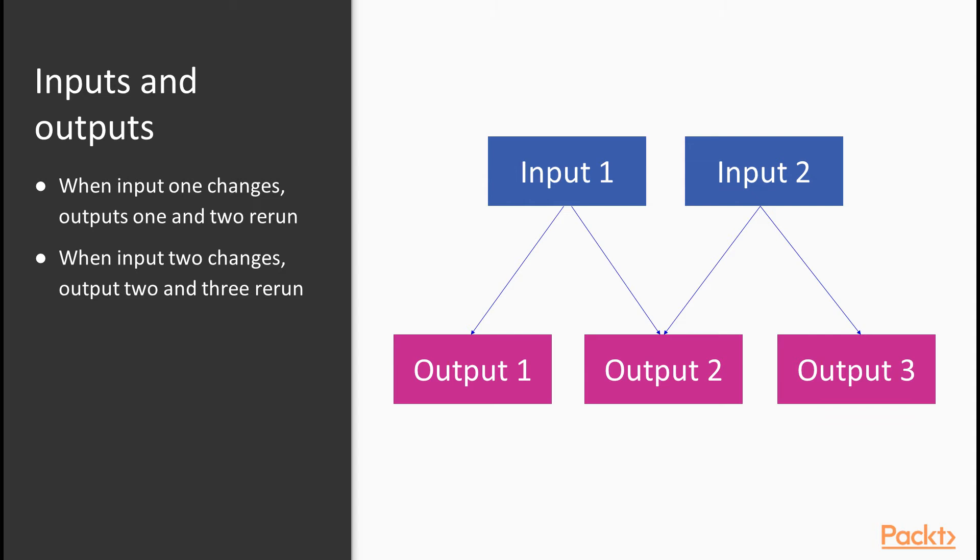This isn't really a problem if the data operations are quick, but if they're not, and I have to say in my experience they often are not, it slows the whole application down. A related problem is producing an application that queries an API every time an output reruns. Generating too many requests to an API can result in your use being throttled or even stopped.